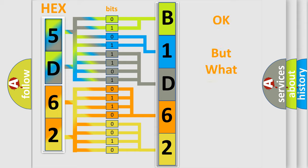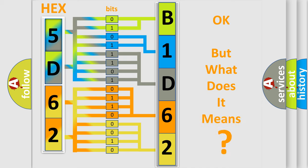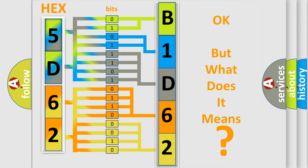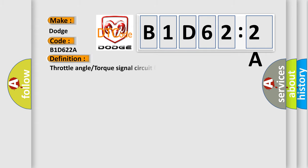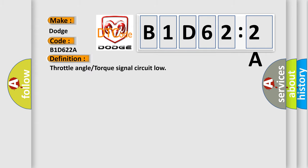The number itself does not make sense to us if we cannot assign information about what it actually expresses. So, what does the diagnostic trouble code B1D622A interpret specifically for Dodge car manufacturers? The basic definition is: Throttle angle or torque signal circuit low.